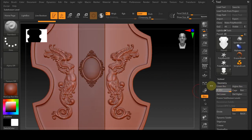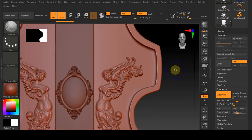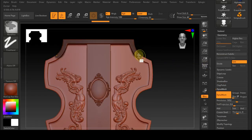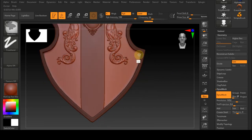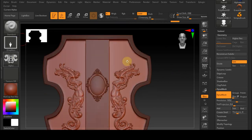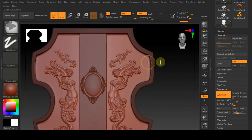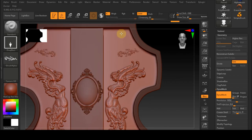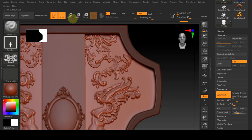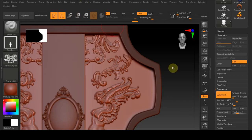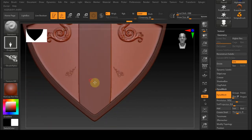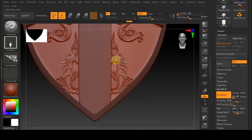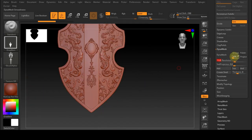If the high subdivision slows you down, you can damage the object instead of using the high subdivision. In order for the alpha to be applied only on the work and not to affect the back of the work, we activate the back face mask from the brush menu under the auto masking menu. Now the alpha will be applied only on the front part of the work.